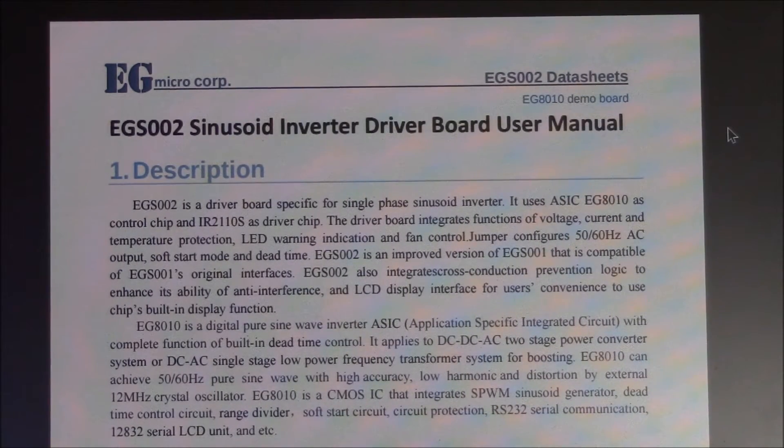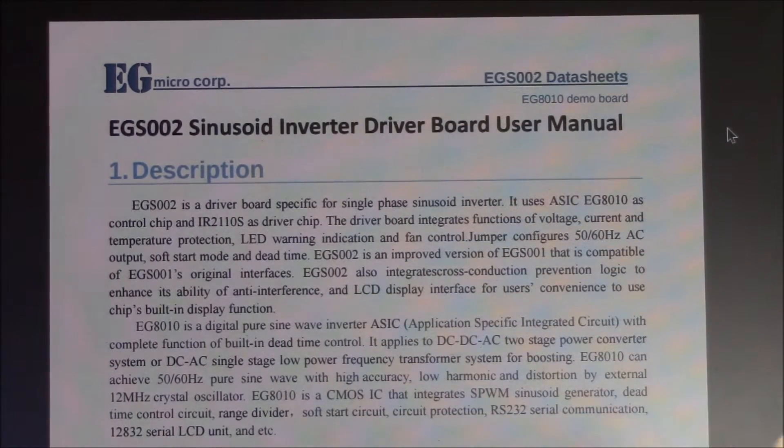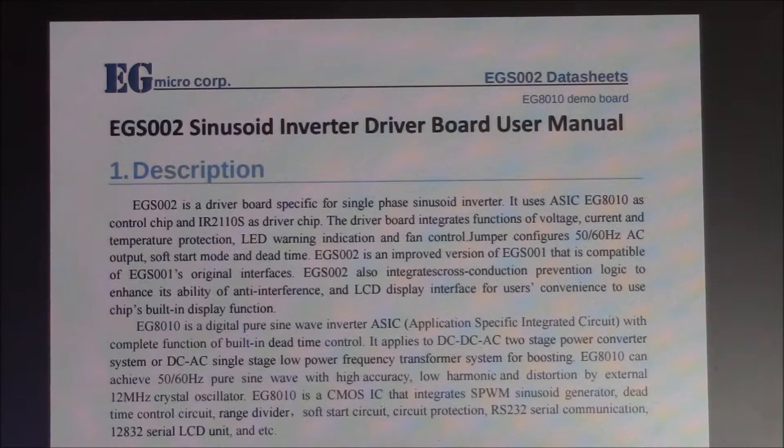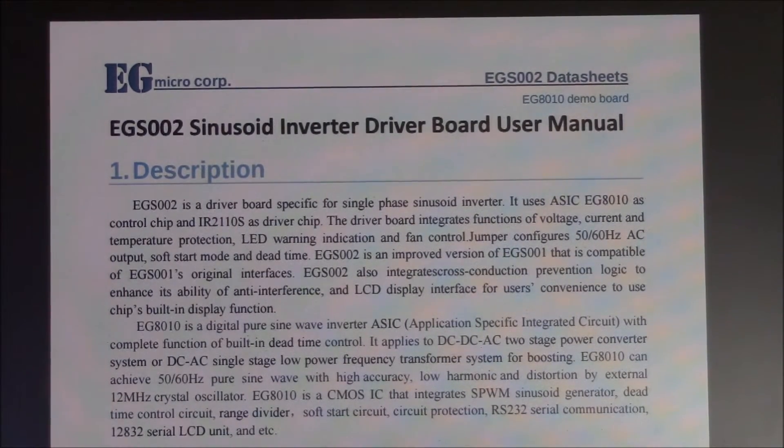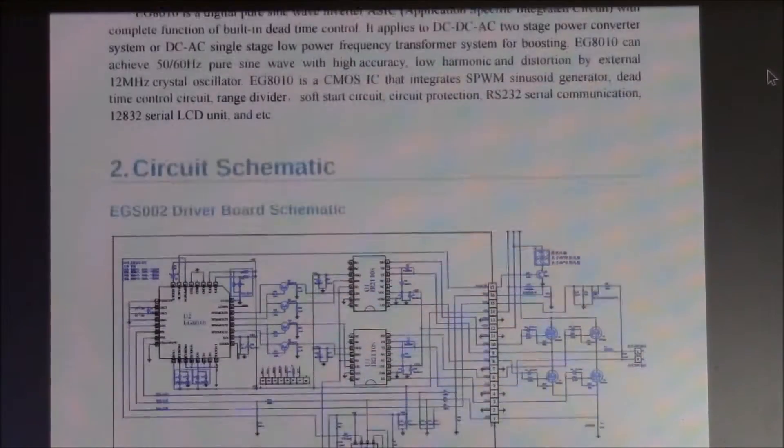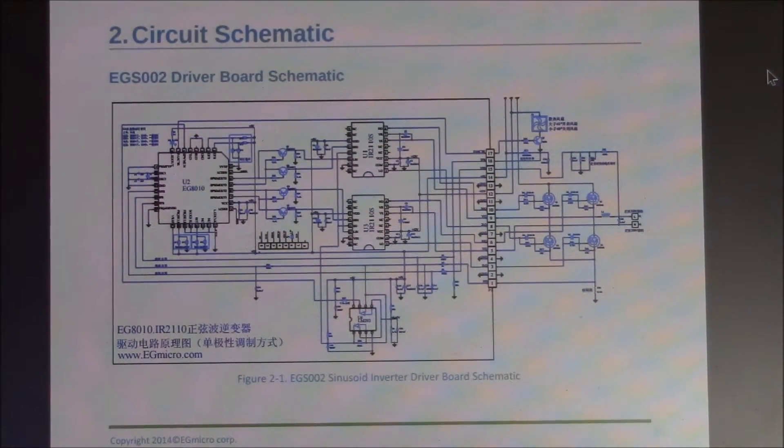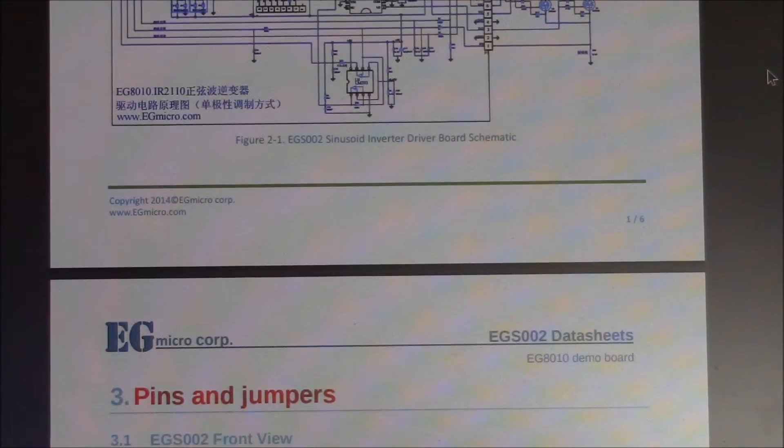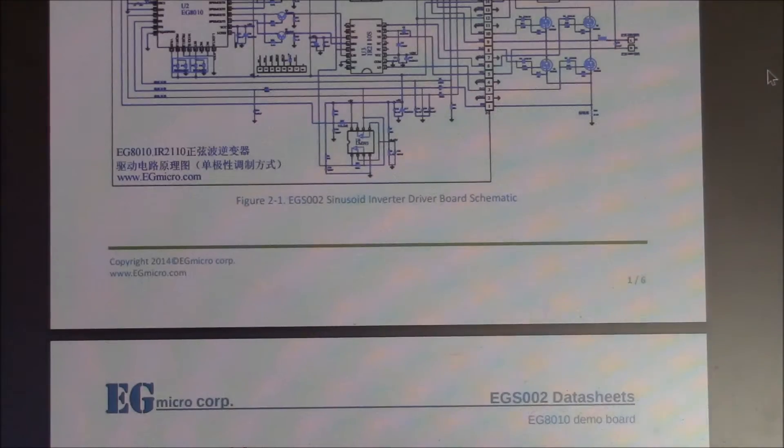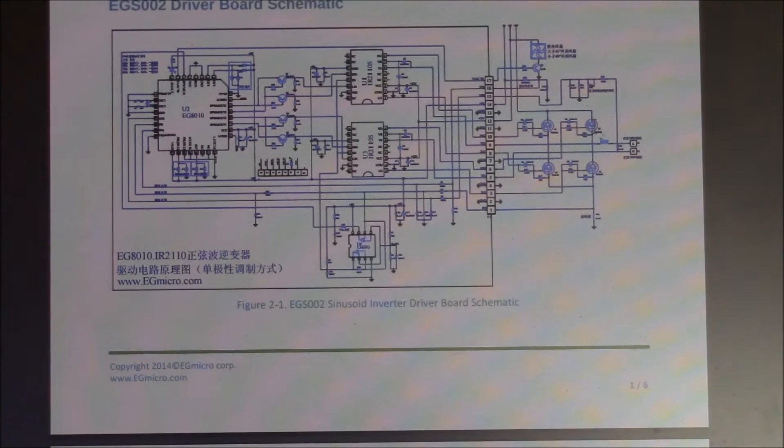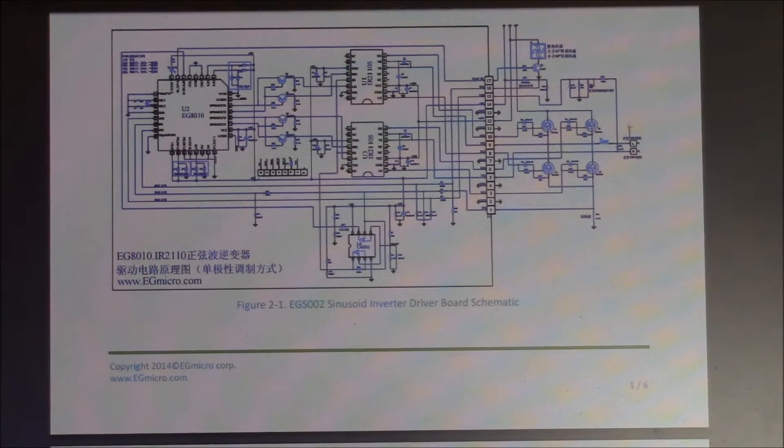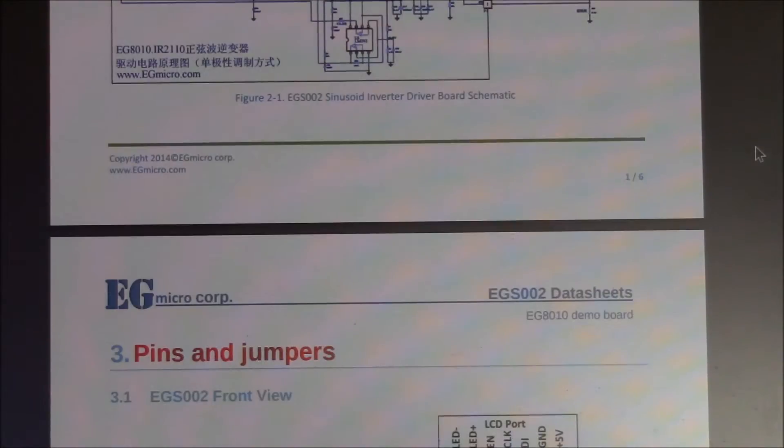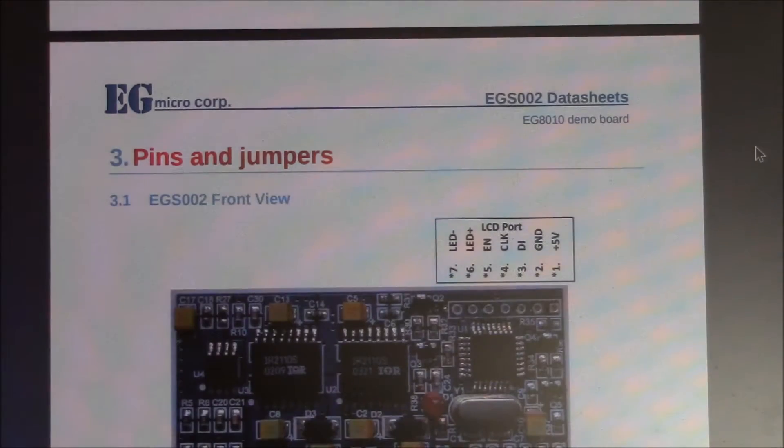And it took my interest because this is what they use in inverters, pure sine wave inverters. It's the driver board that controls the sine wave and controls the MOSFETs or BJTs to give you the output. It took my interest because I recall seeing something like this in my inverter when I had to repair it because I got water in it. I actually used one of the circuit diagrams that they have to trace out where the BJTs, one of the BJTs had blown.